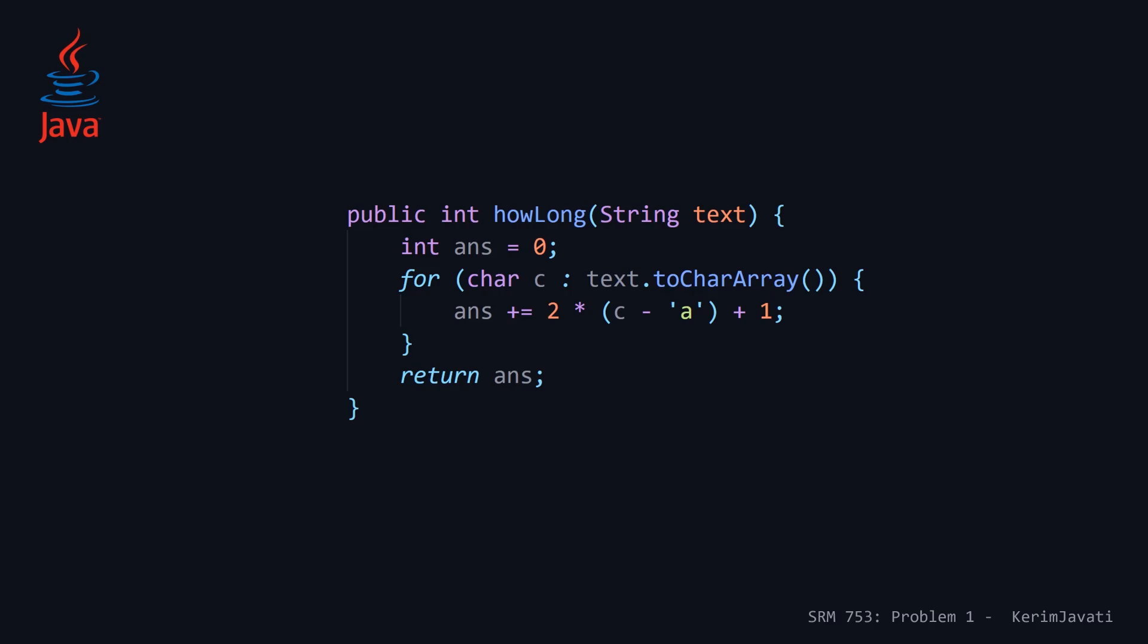So first is our Java solution. This is sort of the classic imperative way that you would approach this problem. So you can see here we have our function howLong, it takes a single parameter text, which is a string, and then we're going to output a single return value, which is our integer. And so we declare a local integer the answer and set it equal to zero. And then we have an enhanced for loop. The enhanced for loop was added in Java 5. And we're going to loop through all the characters in our string.